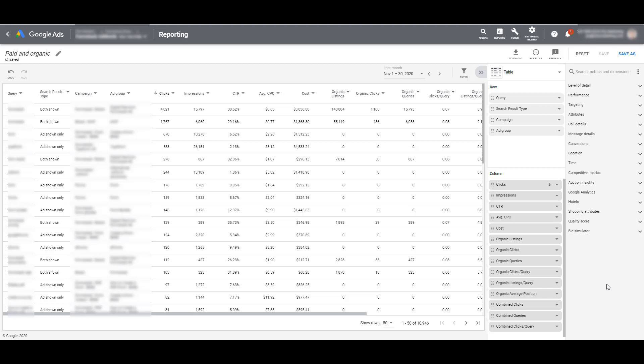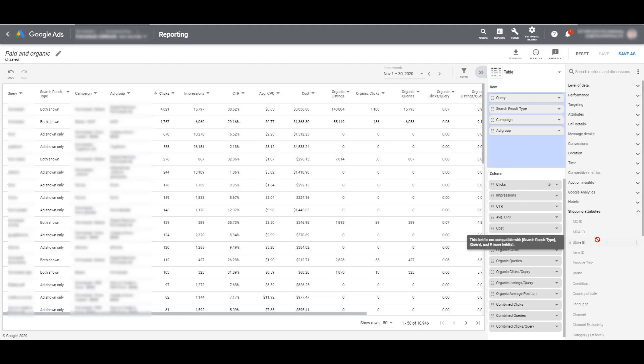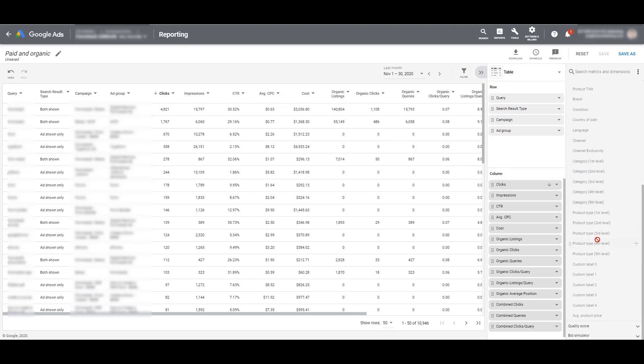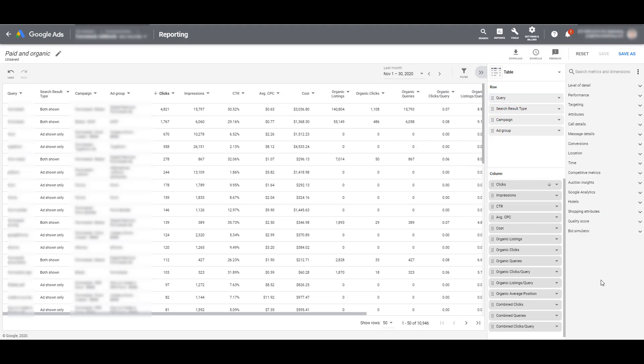Because as I mentioned in the intro, this paid and organic report is only available for text ad campaigns. So we see options down there for hotels and shopping attributes. Those aren't going to be applicable to this particular report. You'll see if I click on the shopping attributes section, everything is grayed out. I'm getting the no symbol because it's telling me everything in here is not compatible with this type of report.